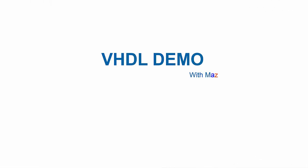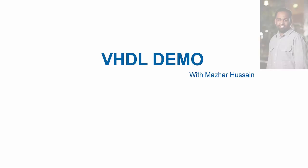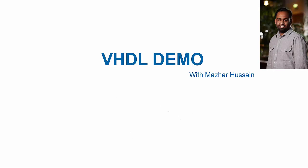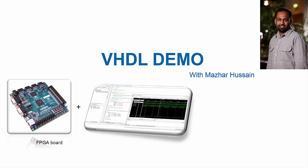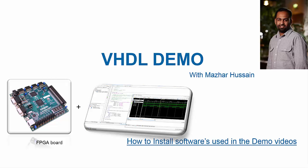Hi, I'm Mazhar Hussain and I'm presenting you a VHDL tutorial based on an FPGA board. In this tutorial you will learn how to install softwares that are used in demo videos for this course.